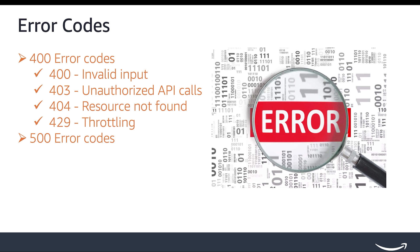500 errors are Amazon server errors and are not developer issues. It's important to note that all 4XX errors, except 429, cannot be retried without taking corrective action. Both 429 and 500 errors can be retried without modifying the request.